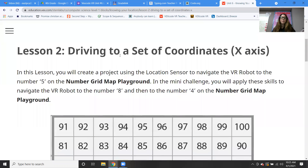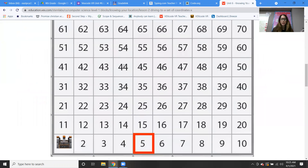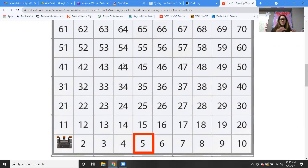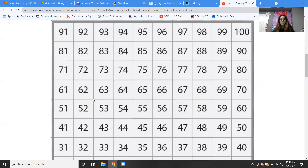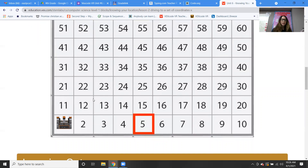So in this lesson, you're going to create a project using the location sensor to navigate the VR robot to a certain place on the number grid. In the mini challenge, we're going to be navigating the VR robot to the number eight and then to the number four on the number grid map. In case you forgot, this is our number grid. Remember back in second grade when we did our number square and typed the numbers from one to 100 in Microsoft Word and changed the colors? Anyways, this is our number grid — from one all the way to 100.